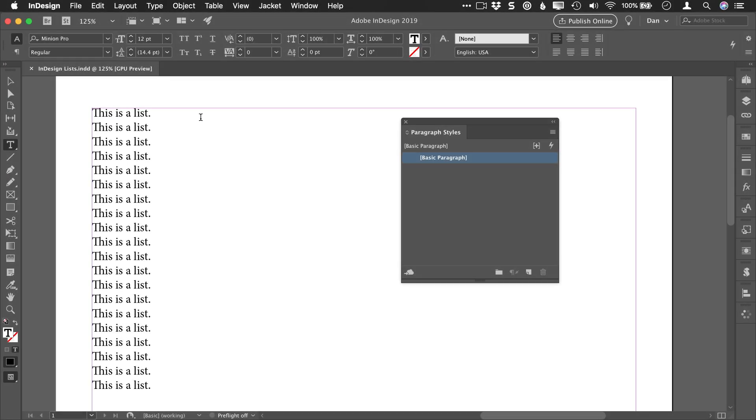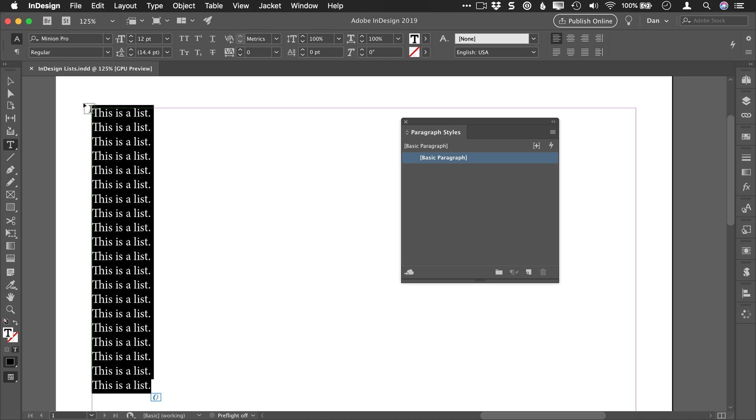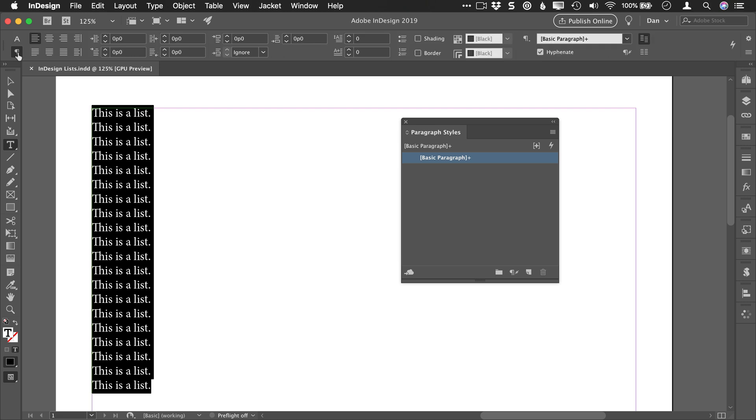I want to show you some tips for working with numbered lists in Adobe InDesign. Here I have a list that I'd like to put some numbers on. I'm going to select this text and go to the paragraph options here and choose numbered list.